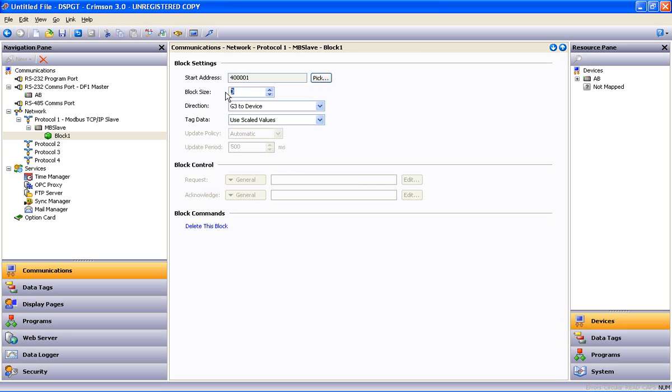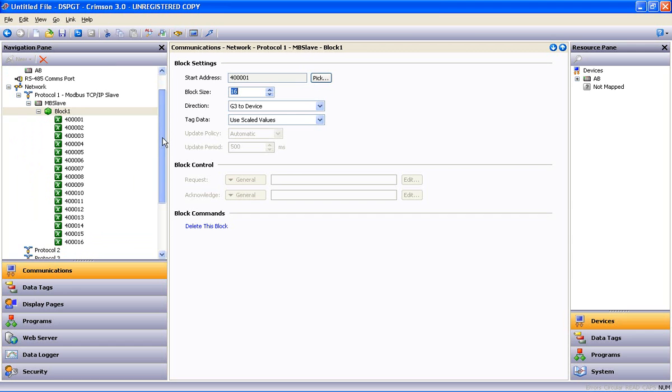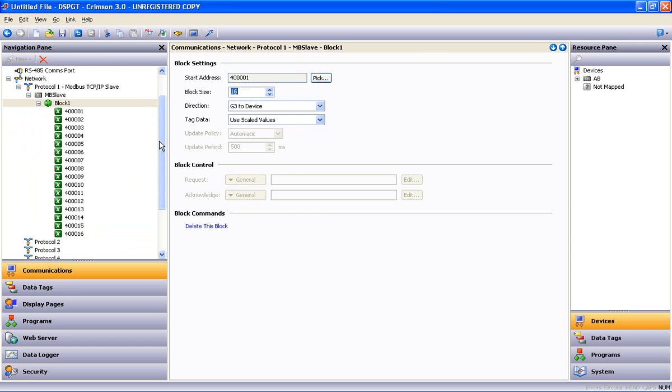Block size. It wants to know how many consecutive addresses am I going to make. Let's make it 16. Say OK. And in this tree over on the left, I get a block of 16 Modbus registers.